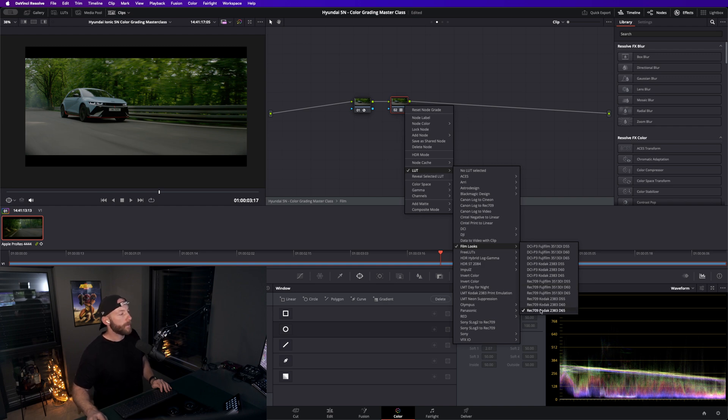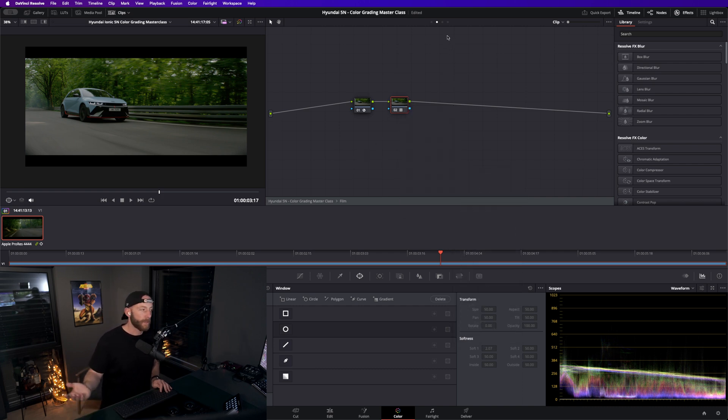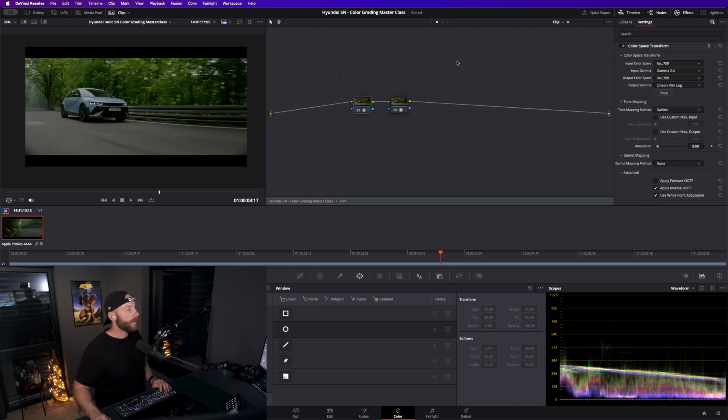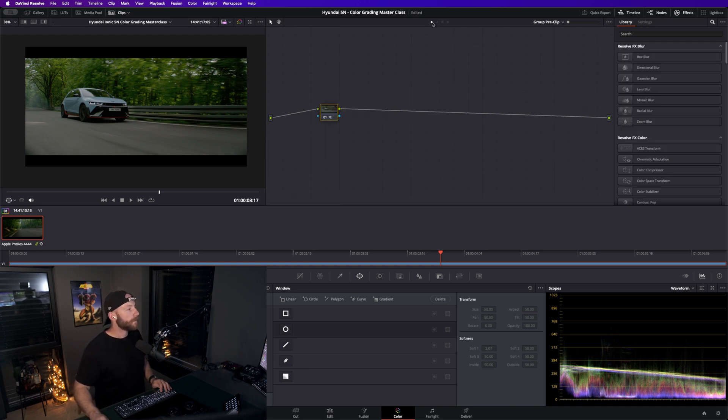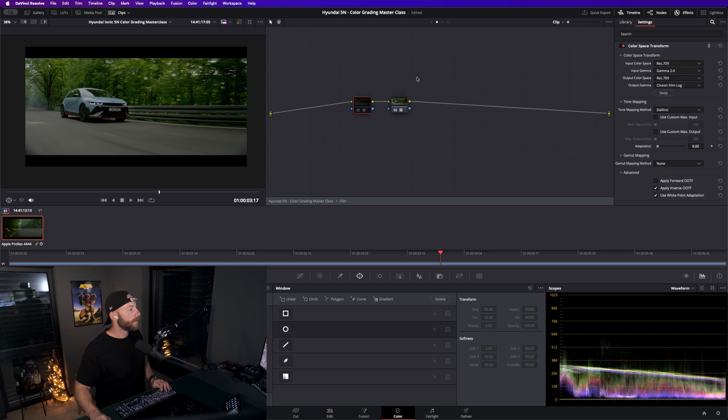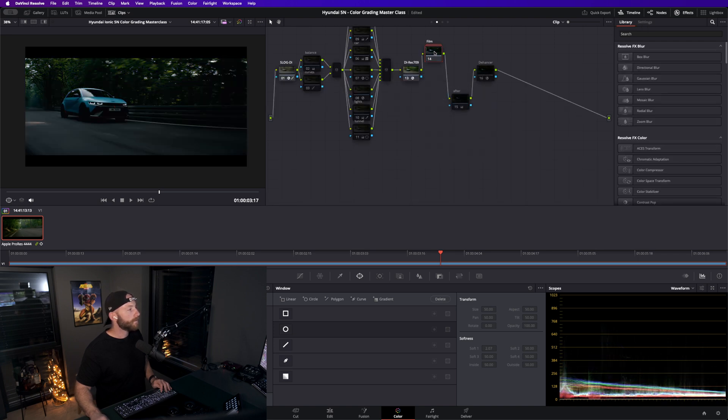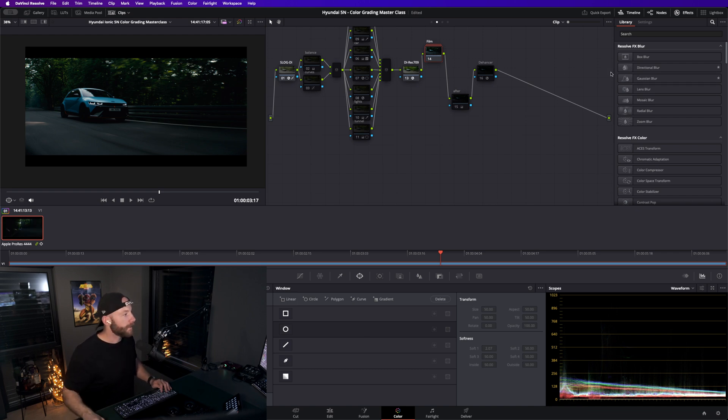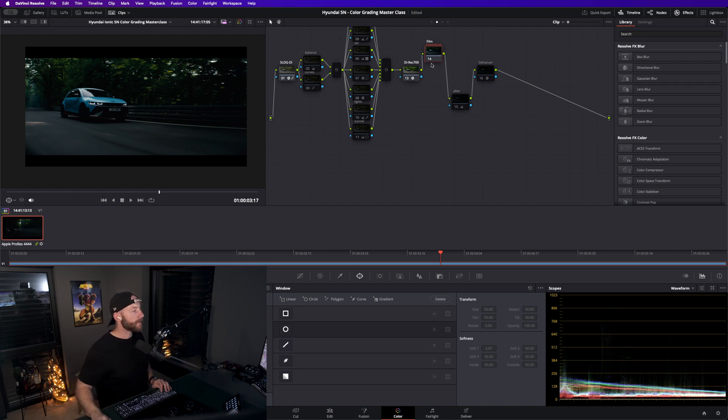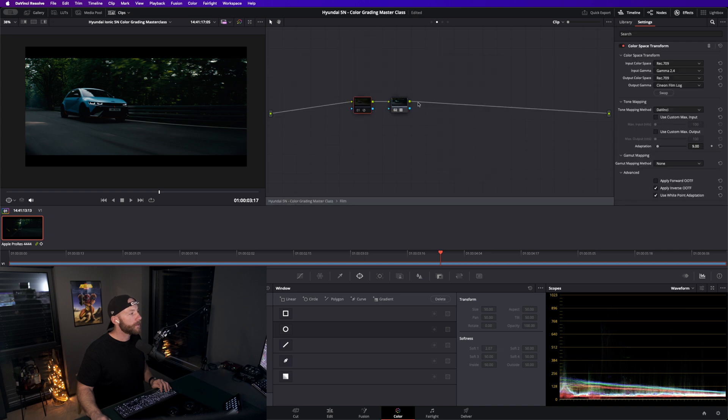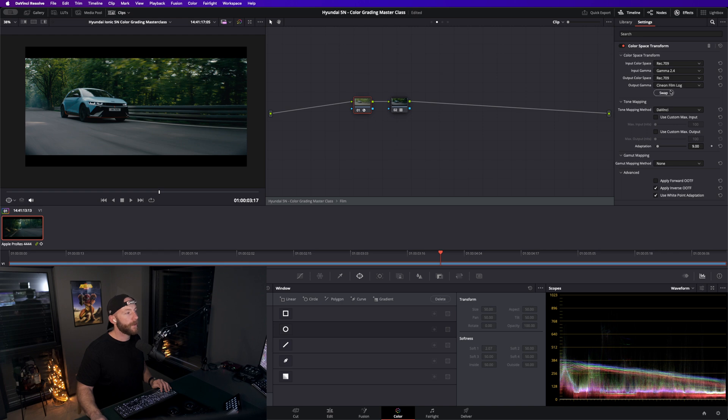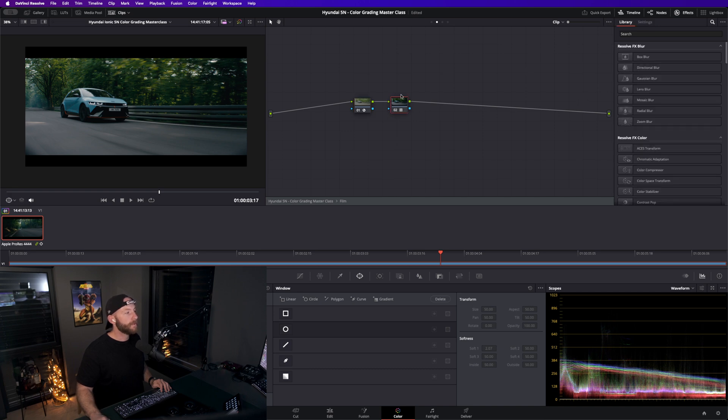This LUT expects a different color space, it's not working with Rec 709 typically. When I deactivate this, the compound node itself was deactivated, it's too dark. This LUT expects another CST, so we go from Rec 709 into Cineon film log. Rec 709 Cineon film log, that's what this Kodak LUT expects.